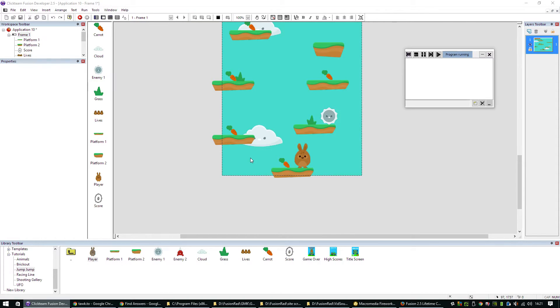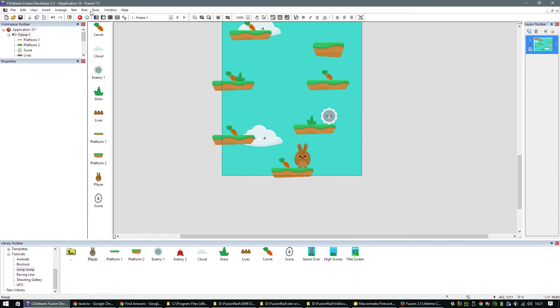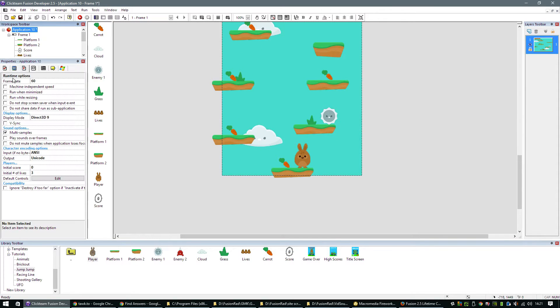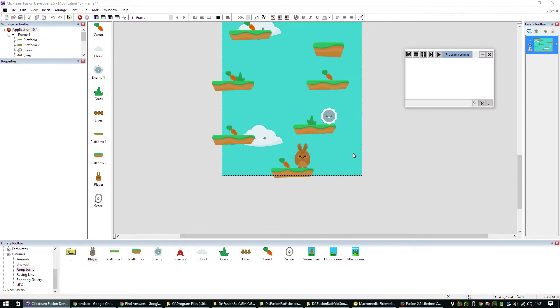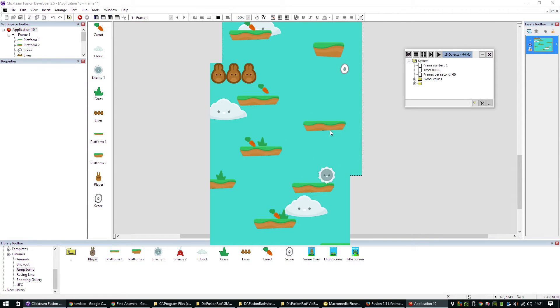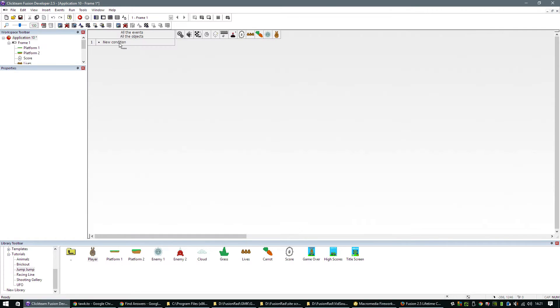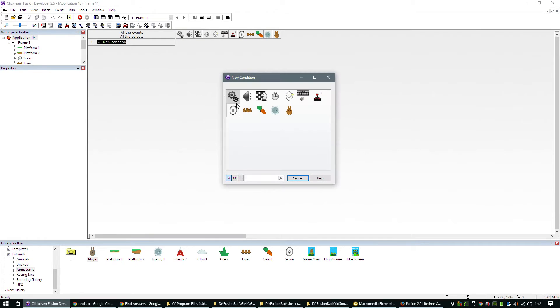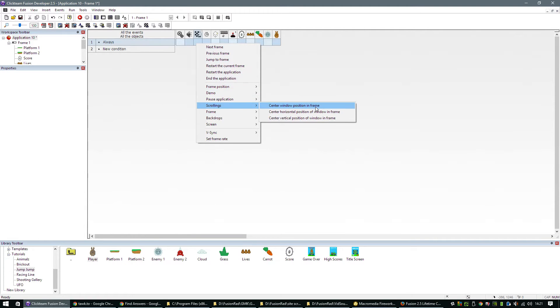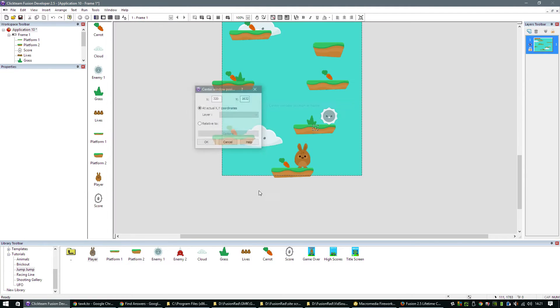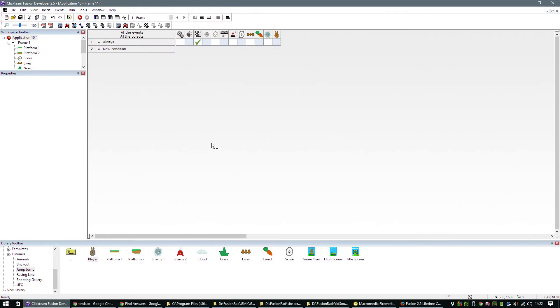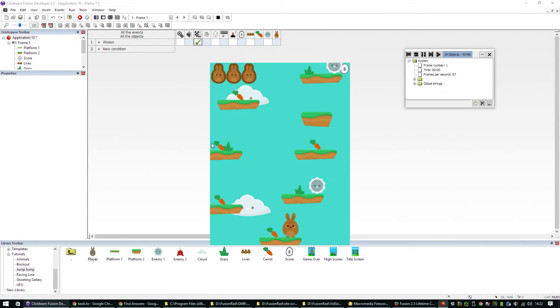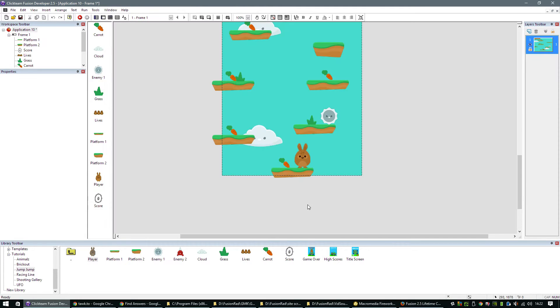If we run that, already you'll see it starts at the top. We can't see our player. I'm just going to get rid of the heading and the menu bar so we can see what we're doing better. The first thing we need to do is create an event. Always, and we're going to do scrolling center position frame. We're going to click on the player so it's always going to be where our player is.